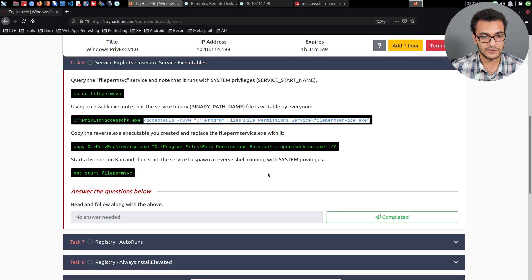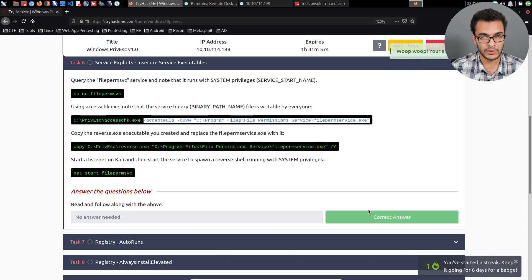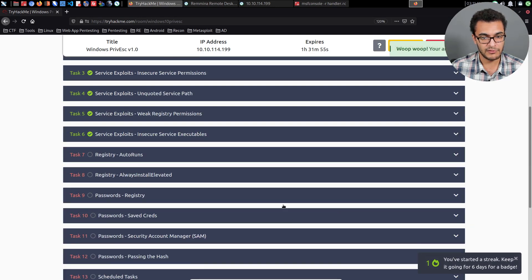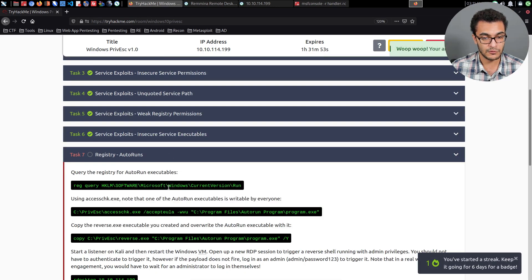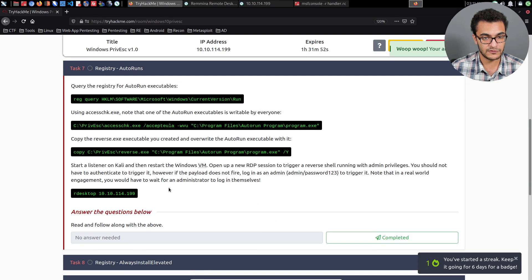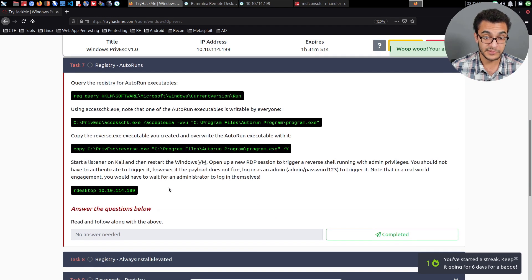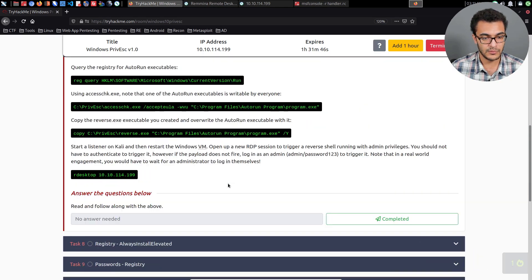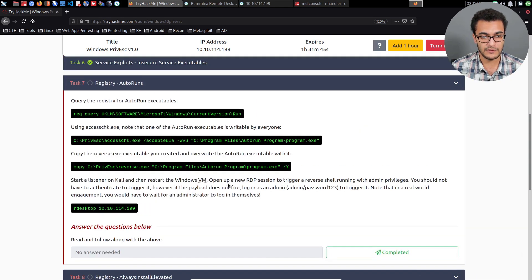We've completed that technique. We can now move on to the next privilege escalation attack vector, which is through the Windows registry — more specifically, we'll be looking at autoruns or autorun executables.